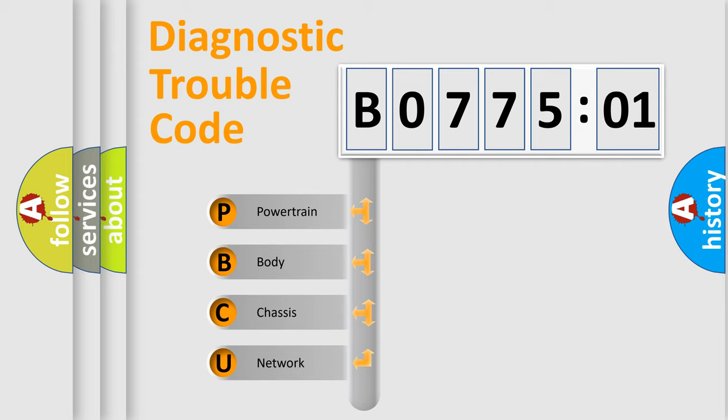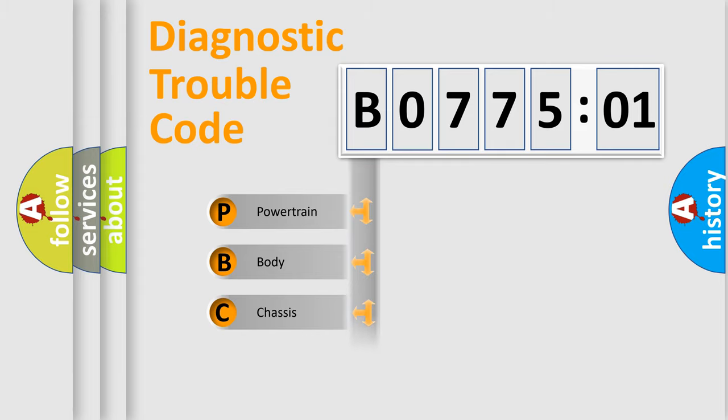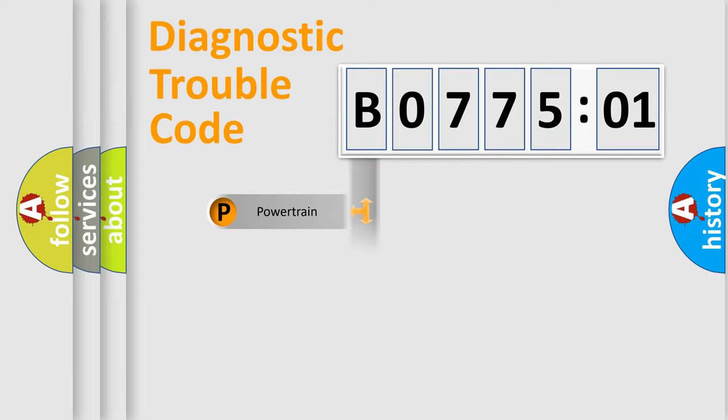We divide the electric system of automobile into four basic units: Powertrain, Body, Chassis, and Network.